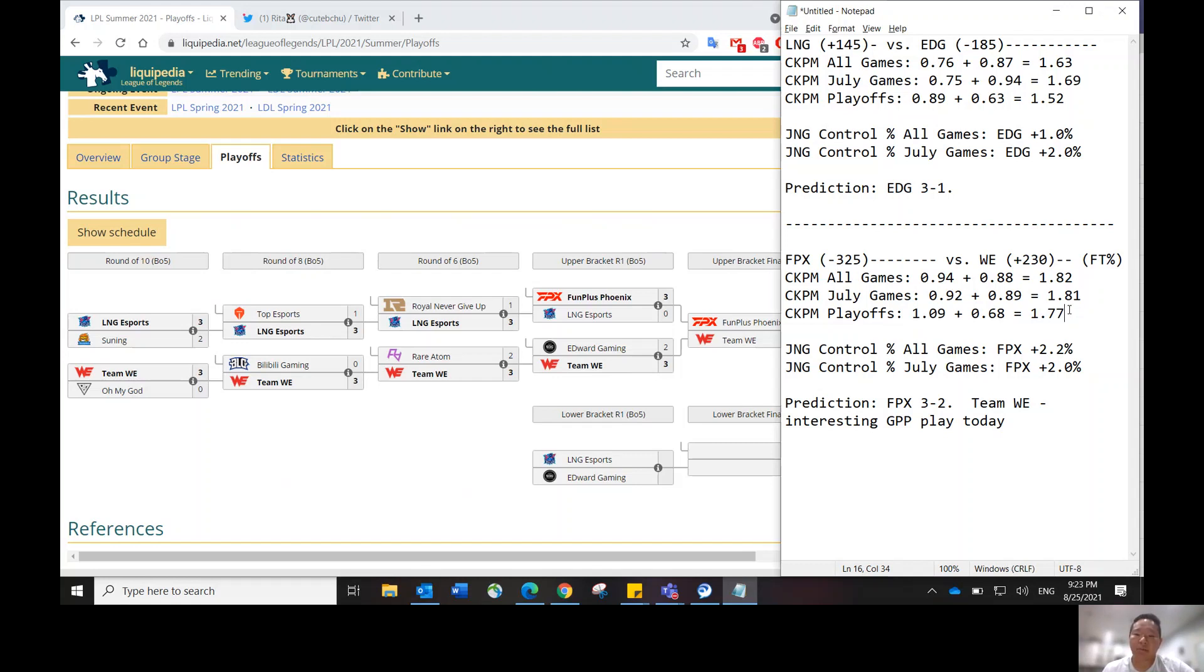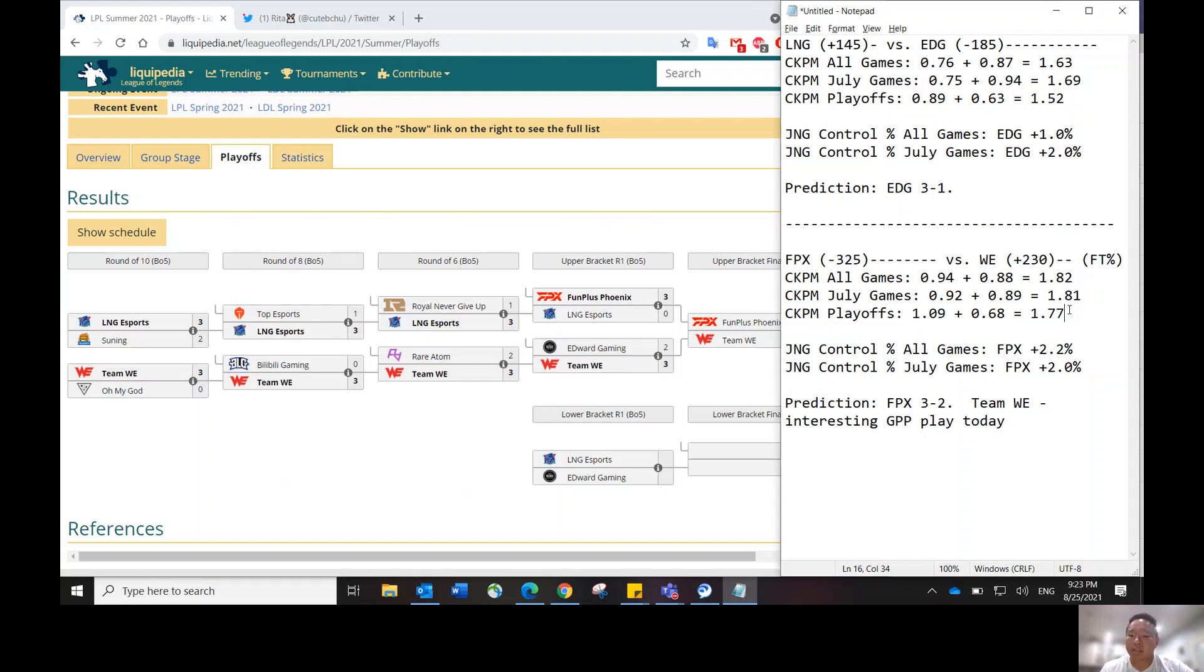The kill upside is there too. If Team WE pulls off an upset, they're more likely than LNG as another underdog. Team WE will probably outscore LNG, even if both underdogs end up winning somehow. So I like FPX here to win three to two.